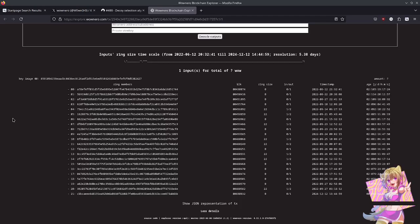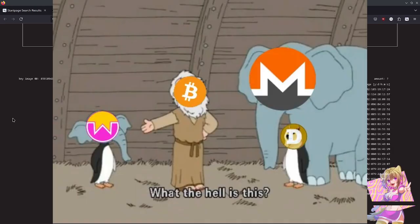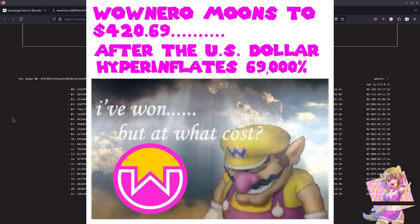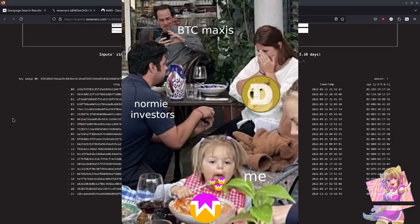For those who don't know, WowNero is a meme coin. It is kind of a sister project of Monero, or in other words, the Dogecoin of Monero. And I've always liked WowNero. They have really dank memes.